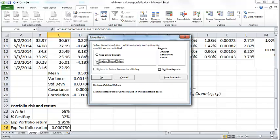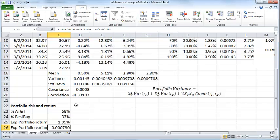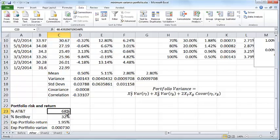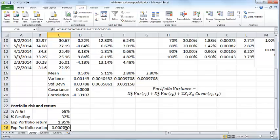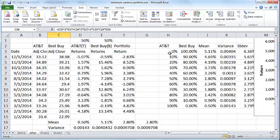You can click OK here to keep the Solver solution or you can restore the previous values. Either one is fine. I'm going to keep it, click OK. Now you have the combination of AT&T stock and Best Buy stock that you should own in order to minimize the risk in your portfolio.